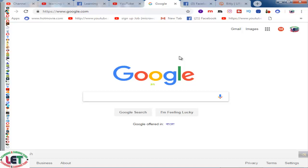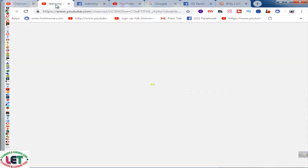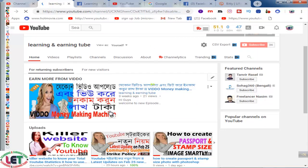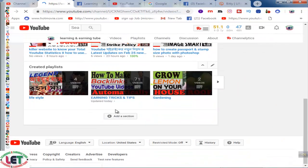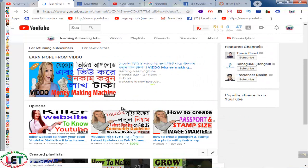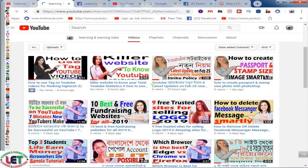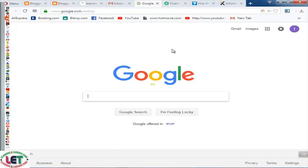First of all, I request you to click the bell icon and subscribe to my channel. All the videos are available here — you can watch all the videos to gather more knowledge. This is my playlist. Now I want to share how to start your article writing.